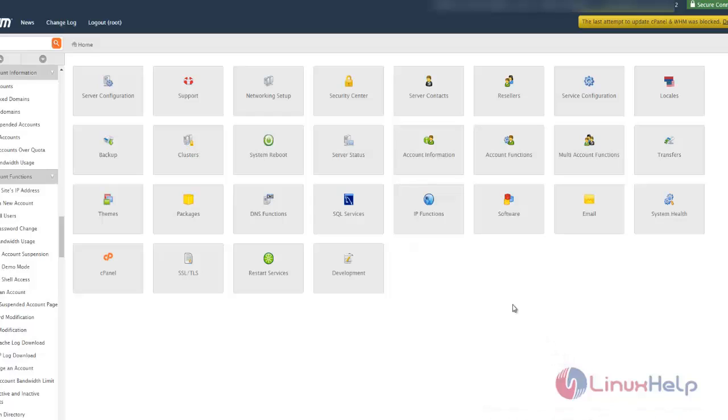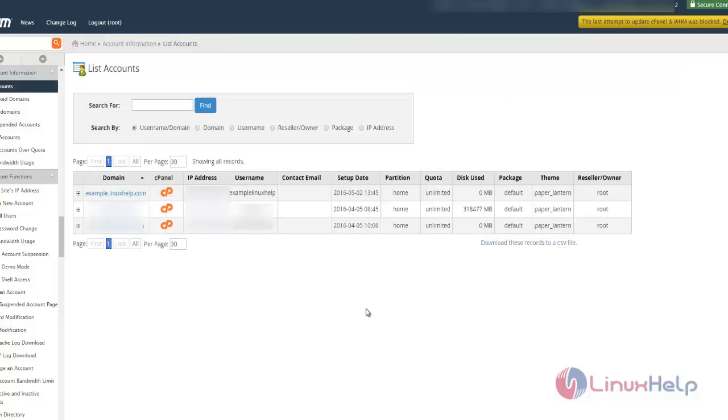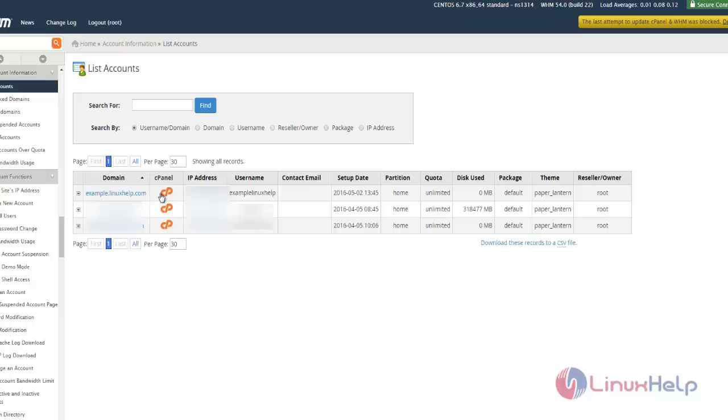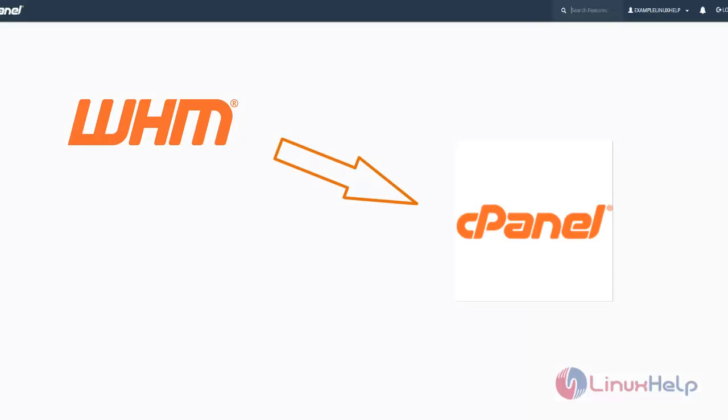Login to the cPanel WHM page and go to account information. There go to list accounts, where you can see the available domains. Click the particular domain's cPanel ID and you will be prompted into another window.